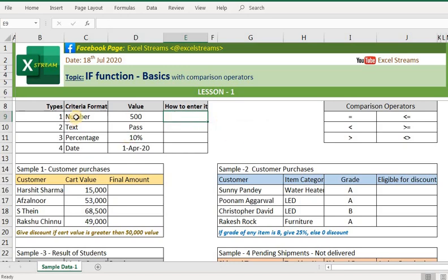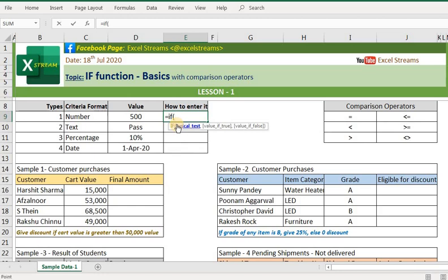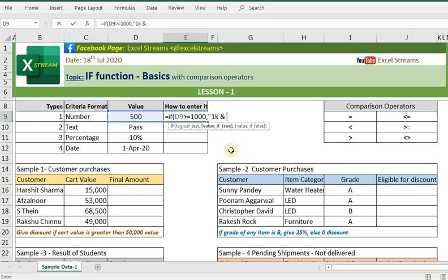I have defined the criteria format here in which you can pass your criteria. So if you need to check your criteria in terms of number format — for example, if this value is greater than or equal to 1000 — I want Excel to give me a '1K and above' result if this condition is true, and 'less than' if the condition is false.